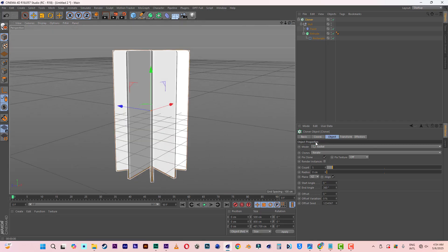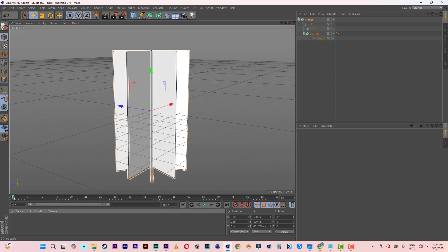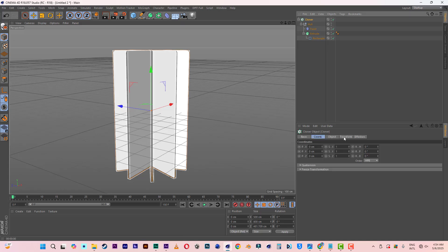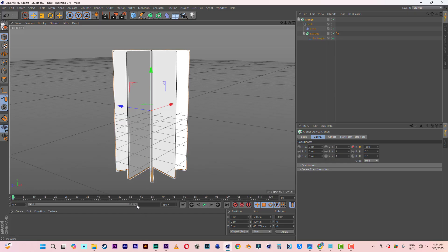Now let me come to the coordinates on the Cloner. We are going to do some simple animation. Let me increase the frame count to 150. At frame zero, let me set the rotation to minus 360 and set a key. Then bring the timeline to frame 120, go to zero, and set another key. So you have something like this.